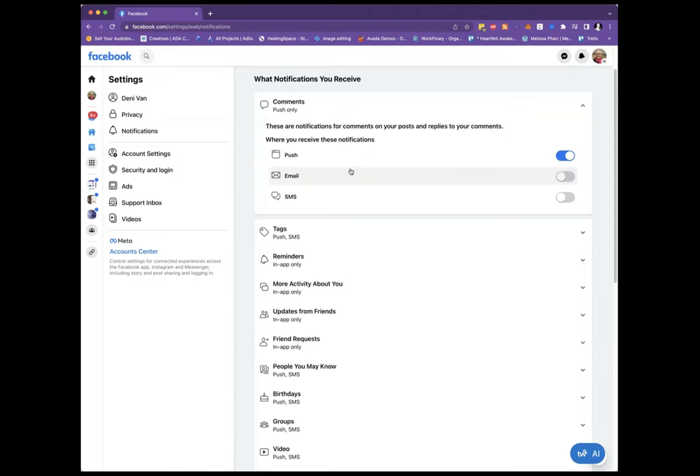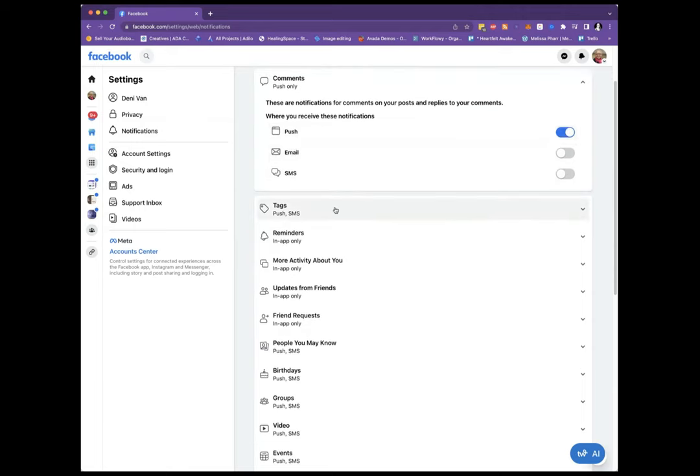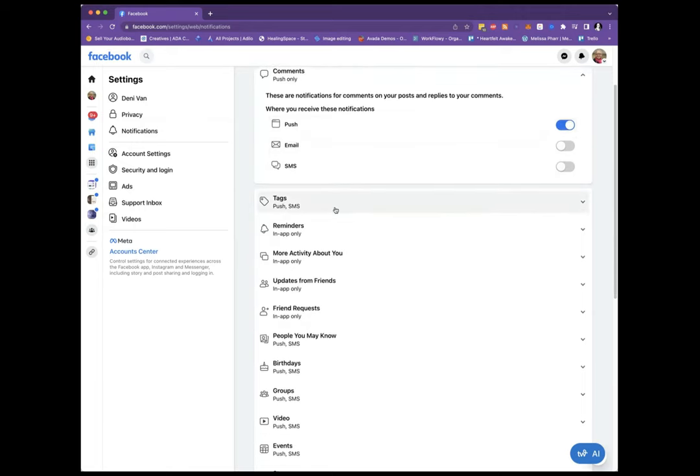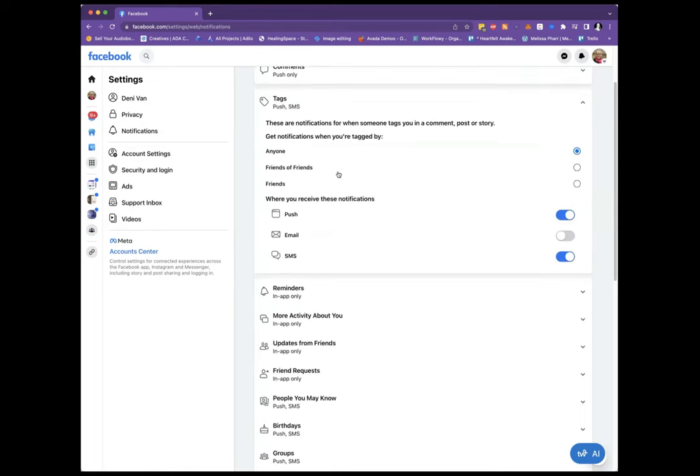If that's something you want to do, but if it's something you don't want to do, then you can turn that off right here. But where these @everyone is, is in Tags.